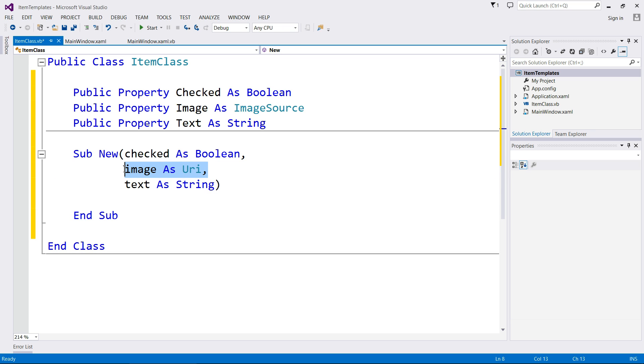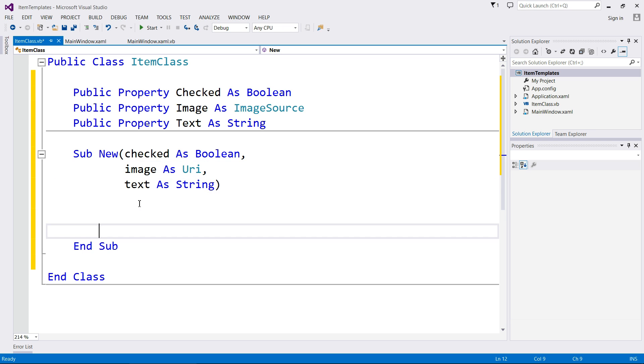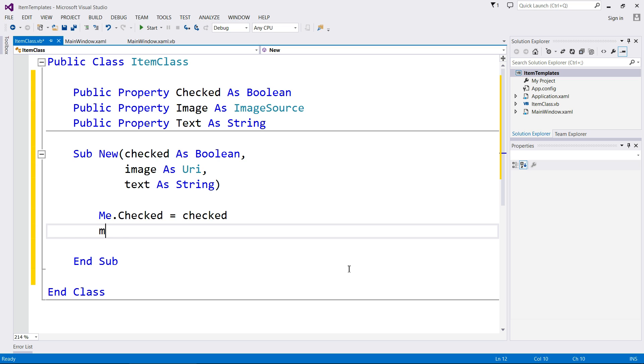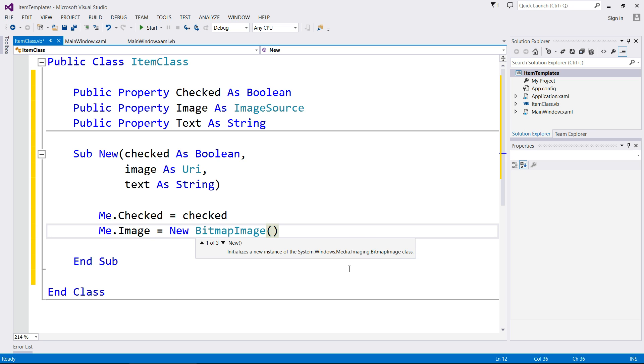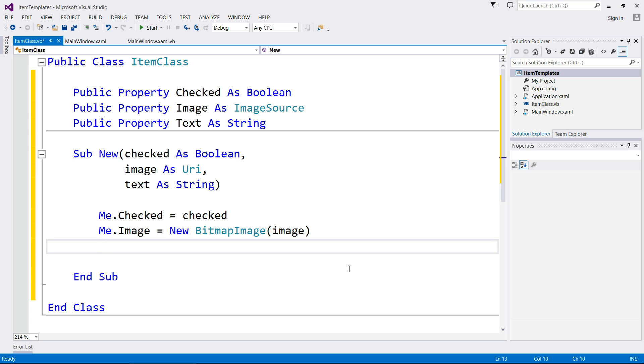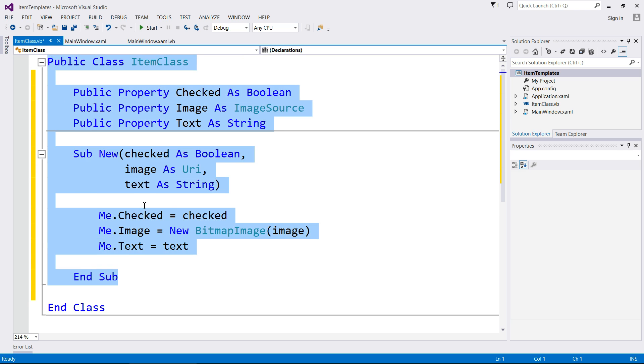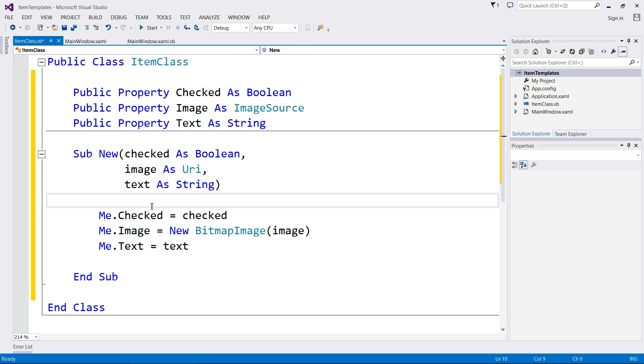Checked as a boolean. Image as, and just get this URI, and then text as string. Don't be scared about that. I'm going to do a video on the future, all about images, how to use them, but just not now. Me.checked equals checked. Me.image. This one's a bit different. New BitmapImage in brackets. Parameter image. Me.text equals text. If you didn't follow any of that, you probably need to brush up on your classes. I'm going to link a few videos down in the description for that. So please follow them. I'm not going to describe it in this video.